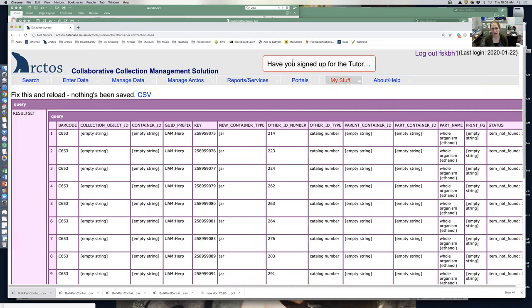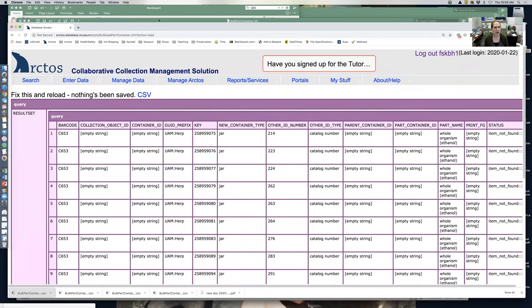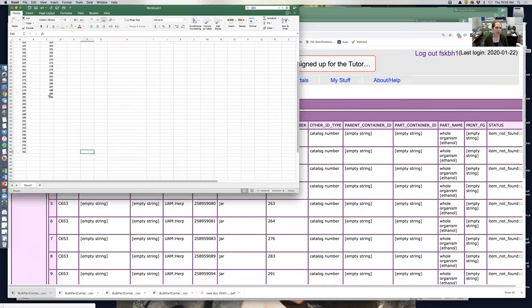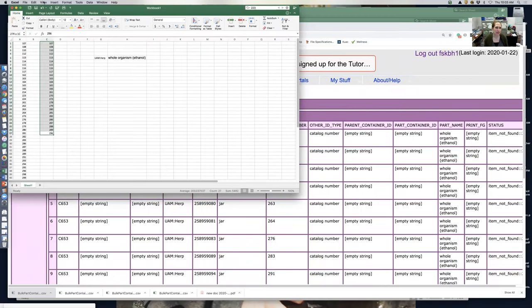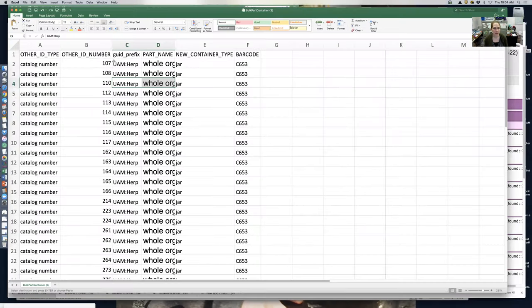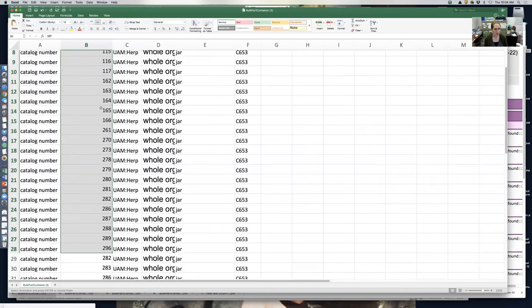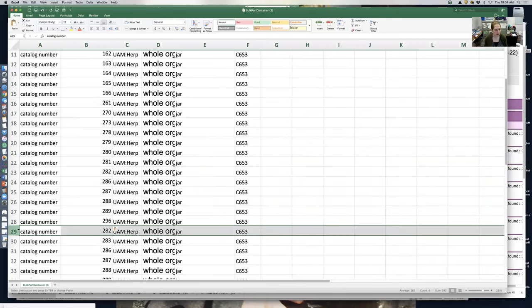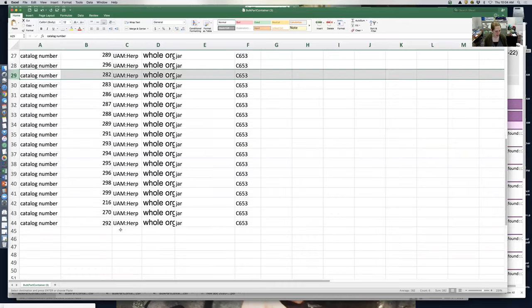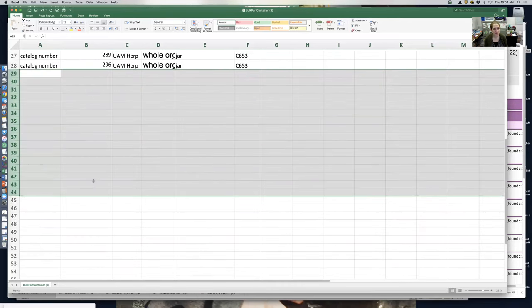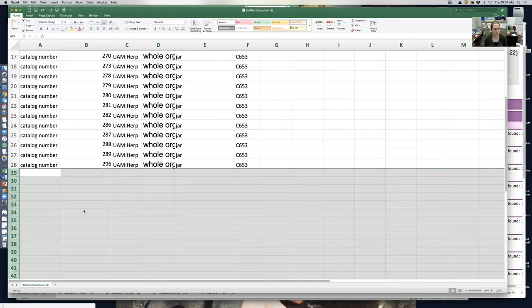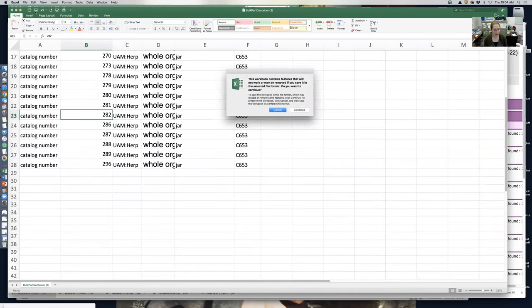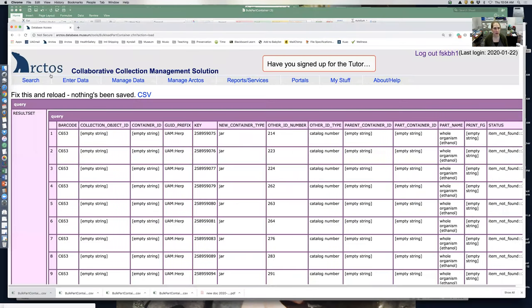So I went back and have an updated version with ones that don't have loans. Go here, paste that here, and then delete all these extras. We'll save it again and continue.